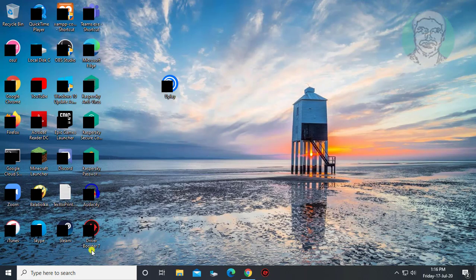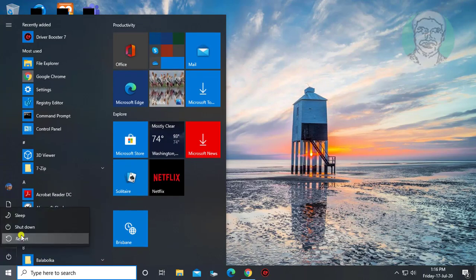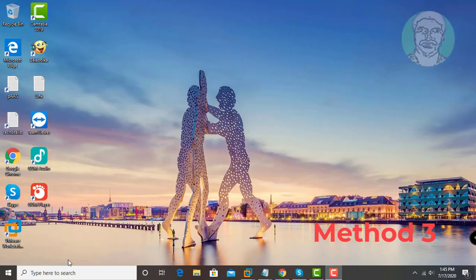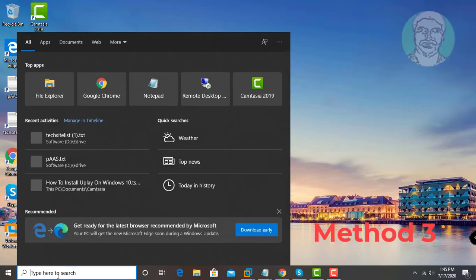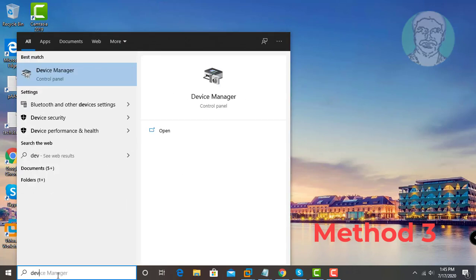Restart your computer. Third method is, type device manager in Windows search bar.